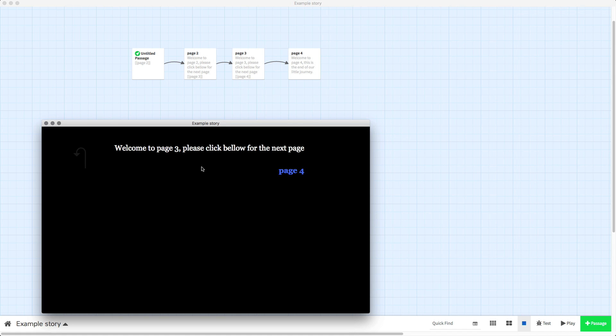Remember, if you want to add it to a specific passage or passages, it has to be in 2.0.1. And if you want to add it to all passages, it will work both in Harlow 2.0.1 and Harlow 1.2.4.